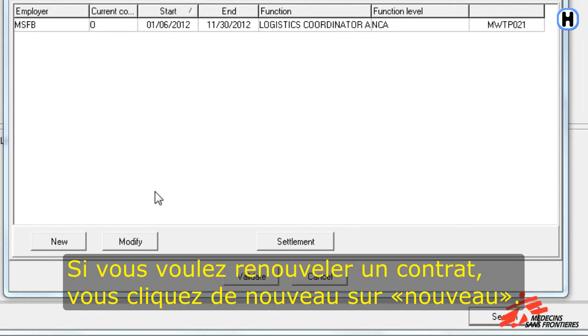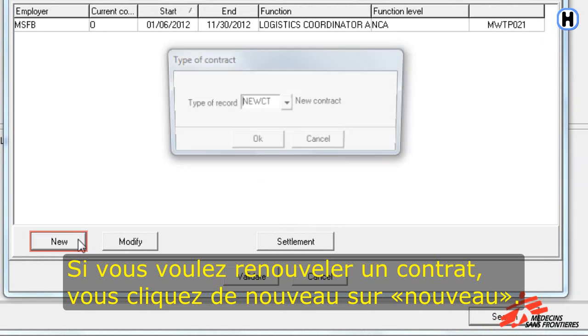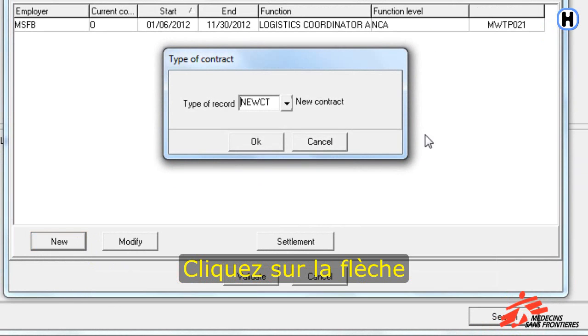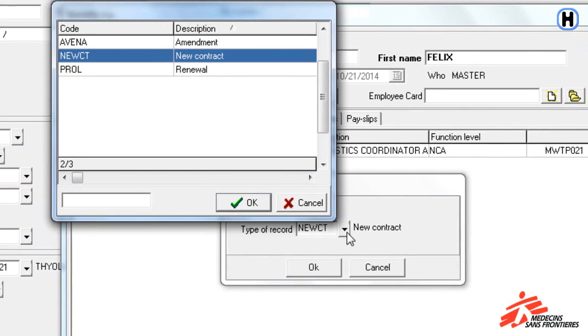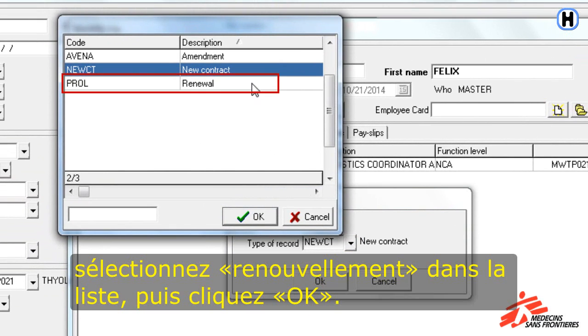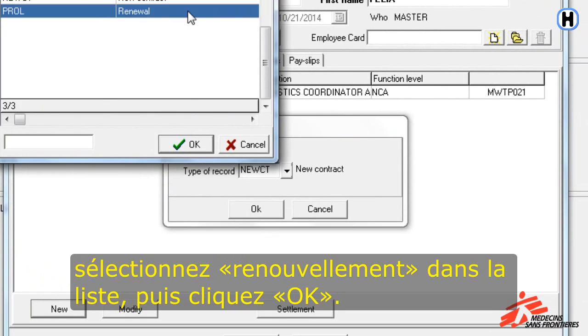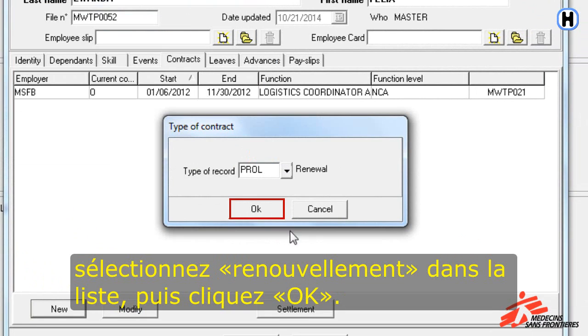Now, if we want to renew a contract, we click on the button New again. Click on the arrow. From the list, select Renewal, and then click OK.